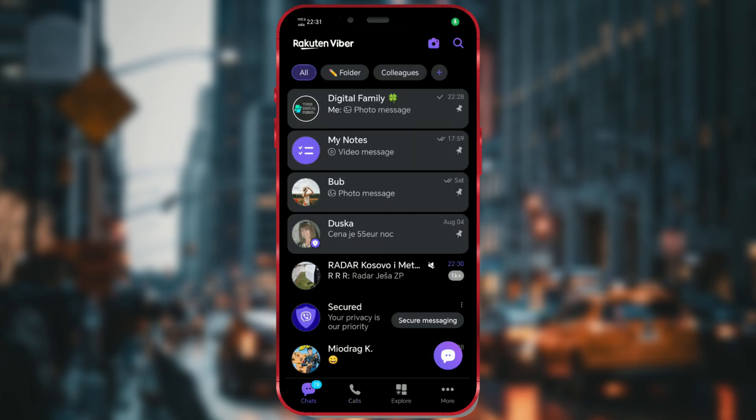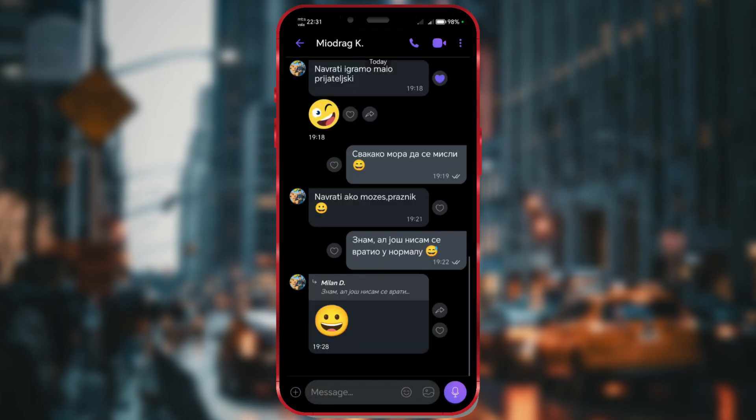Open the Viber app on your phone. Open a chat with the contact you want to share. Tap on the three dots in the upper right corner of the screen.